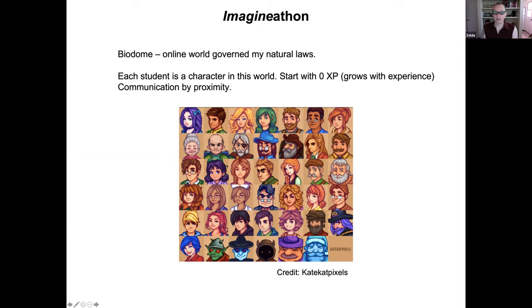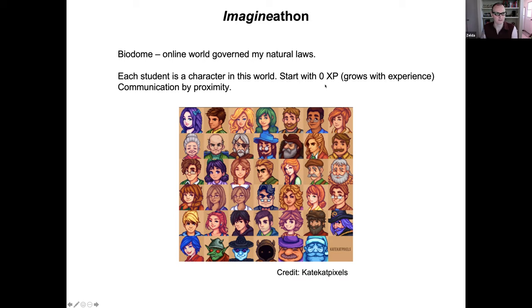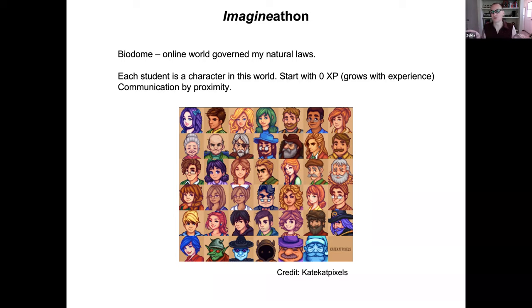Each character starts with zero XP and grows in experience points as it moves through the world — like a student who begins a course not knowing much but grows as they learn concepts. By the end of the course they have much higher XP. It would be really cool if you can communicate by proximity: when two characters are next to each other, a bubble pops up and you can talk or type to one another.